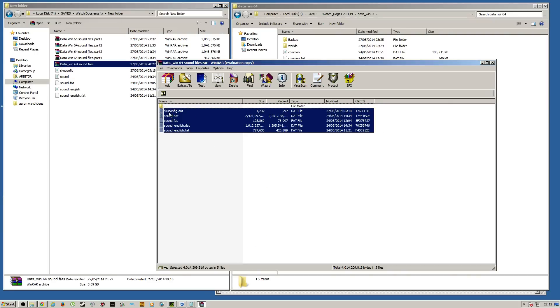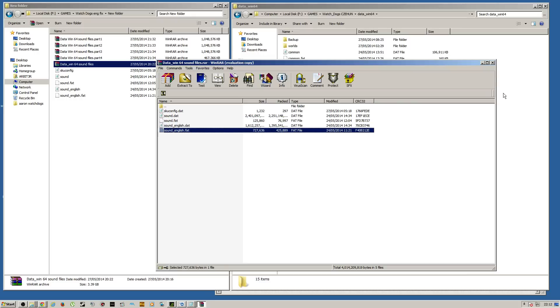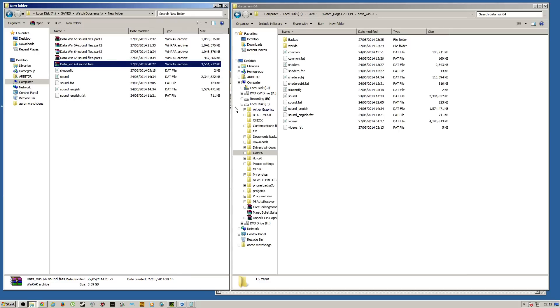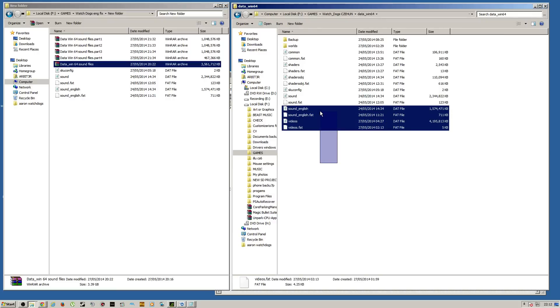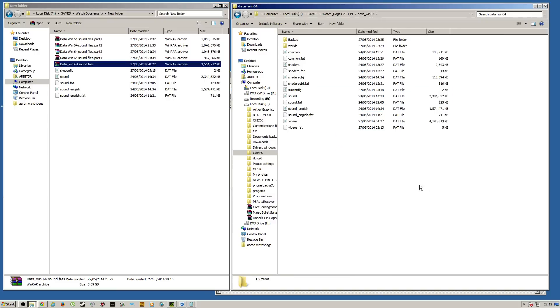You have SKU config, sound.dat, sound.fat, soundenglish.dat and soundenglish.fat. And you want to drag those into DataWin64 and overwrite the files there.